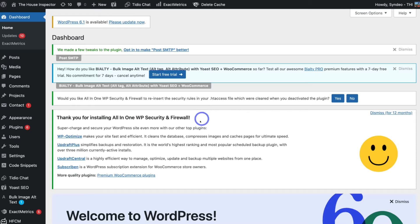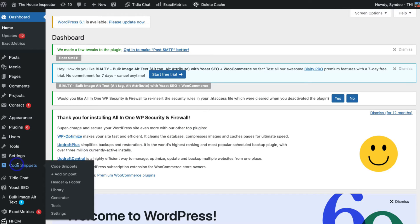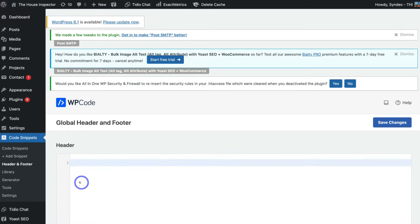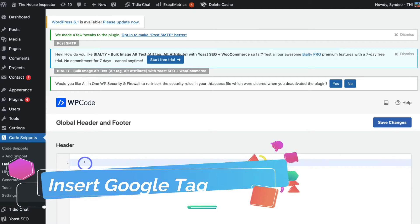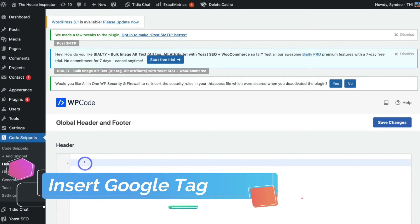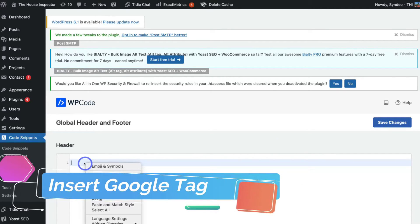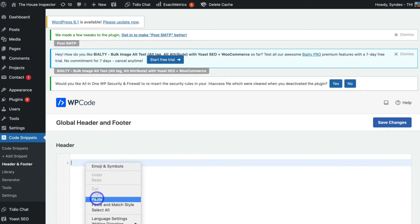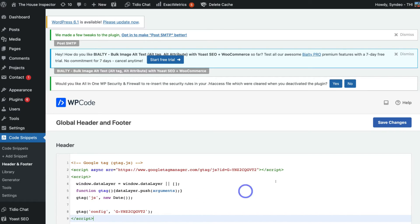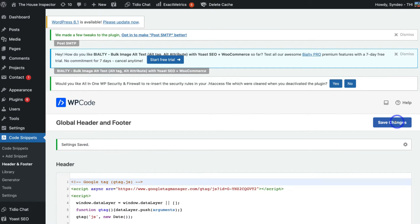Then once you've installed the plugin, navigate over to Code Snippets, come down and click on Header and Footer. Then navigate over to Header and go ahead and paste in that Google Tag. Then navigate over to Save Changes. And congratulations, it's as simple as that to add Google Analytics 4 into your WordPress website alongside Universal Analytics.